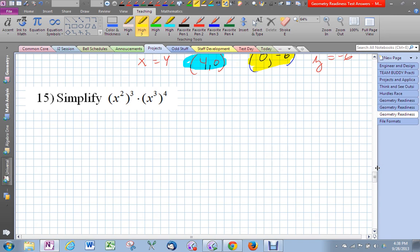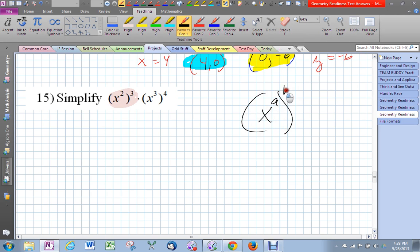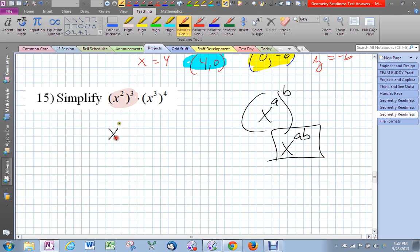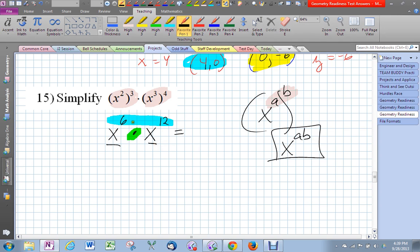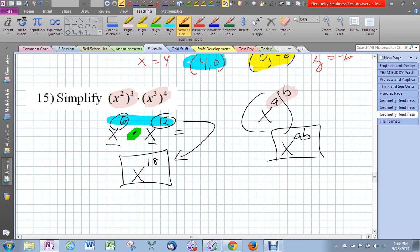The next one has variables raised to another exponent. We have a rule in math for handling exponents raised to another exponent — the power-to-a-power rule. When a variable is raised to another power, we simply multiply the two exponents. So x squared raised to the third power becomes x to the sixth, because two times three is six. And x cubed raised to the fourth power becomes x to the twelfth. Then, since we're multiplying things with the same base, we add the exponents: 6 plus 12 equals 18, giving us x to the 18th as the final answer.